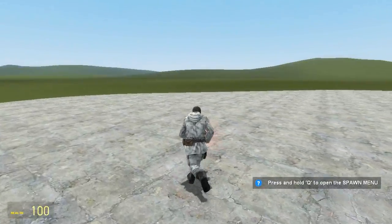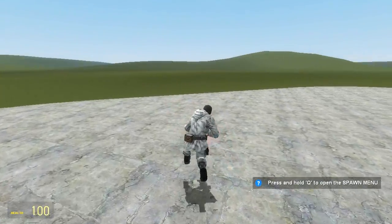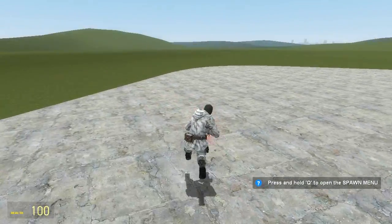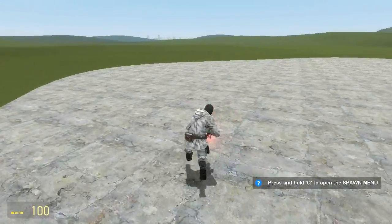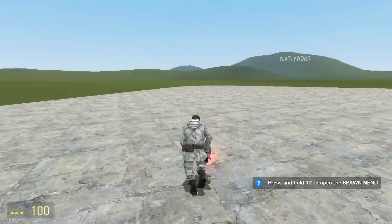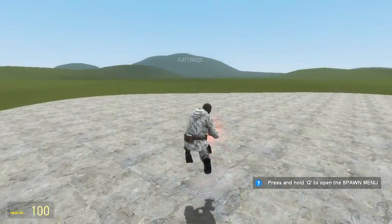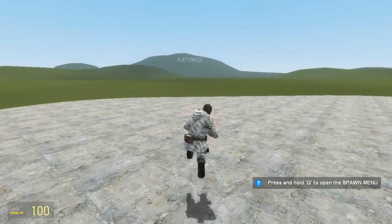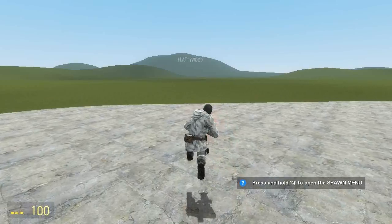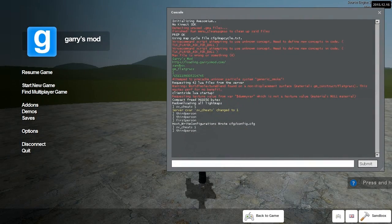If you want to go back to first person, simply open the console again by pressing the squiggle key underneath escape and then type firstperson.